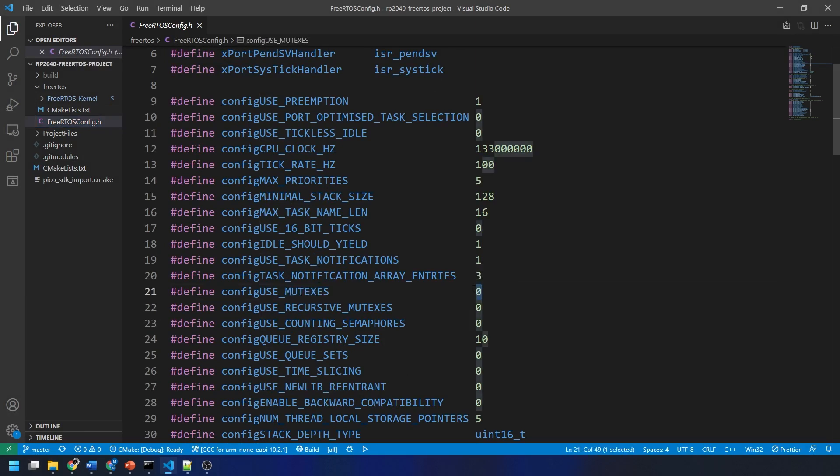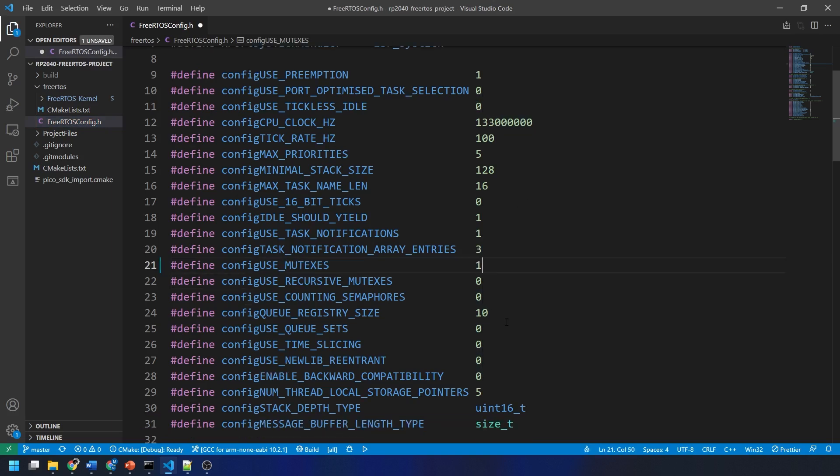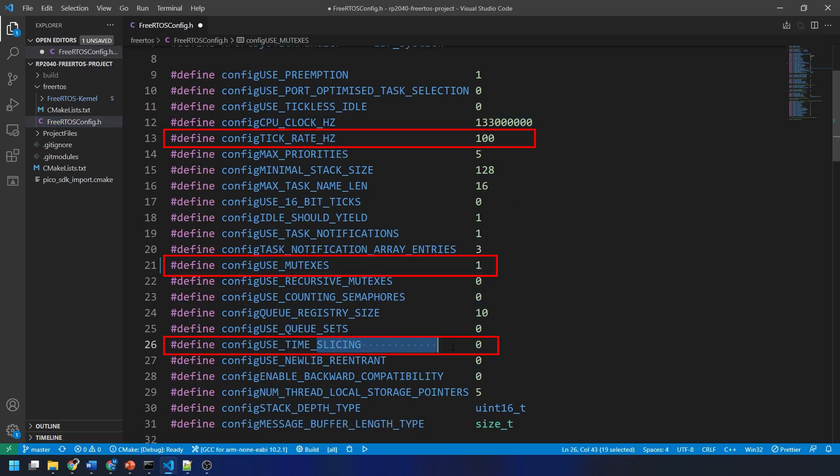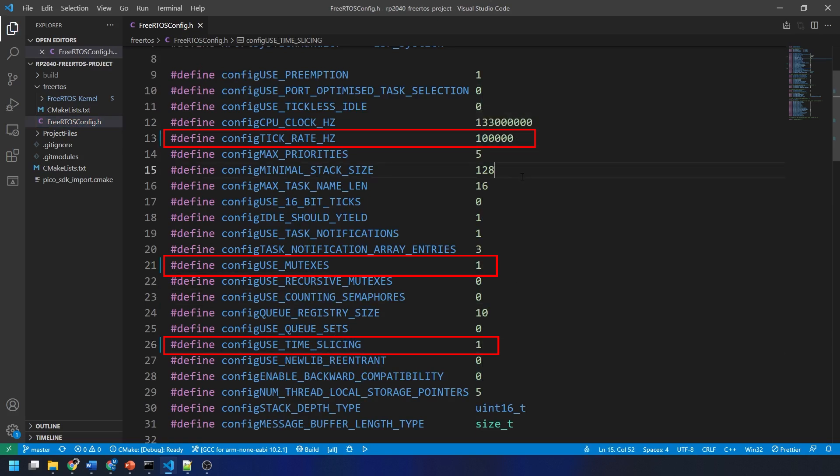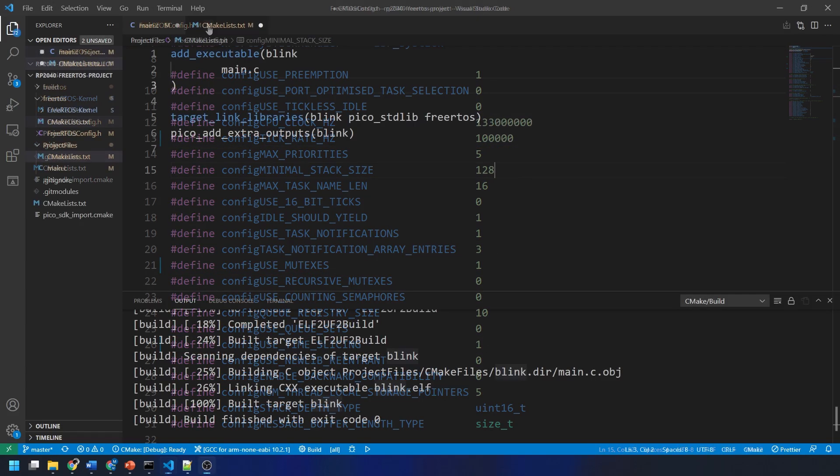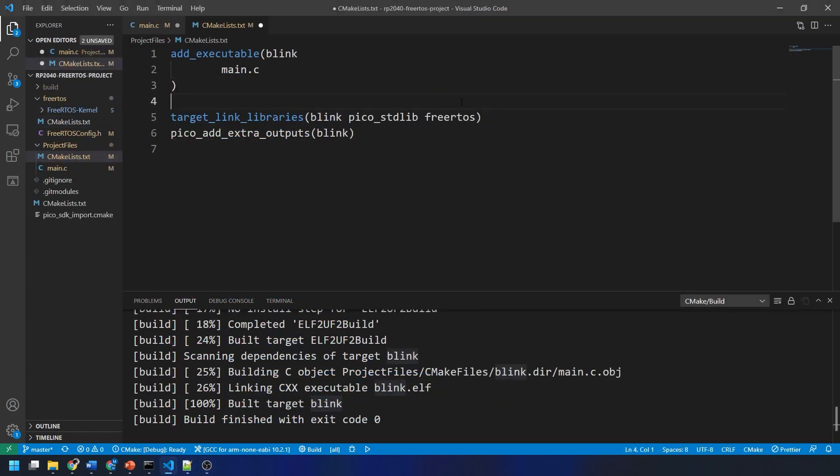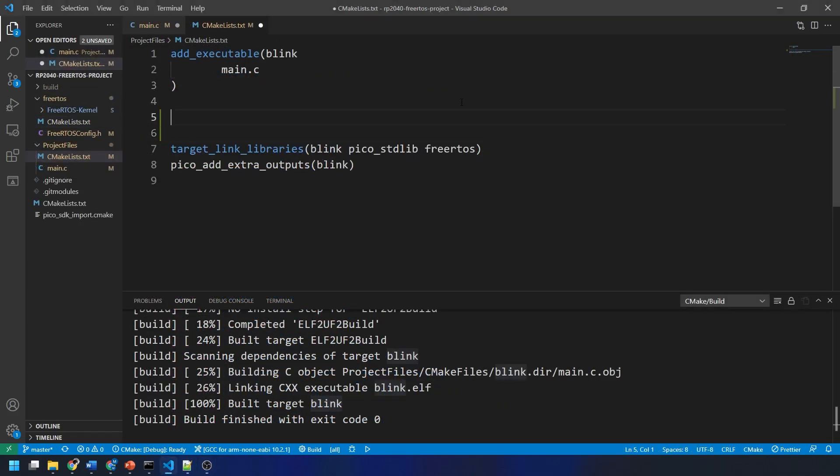Then, I'm going to increase the tick rate to 100,000 Hz from 100. And this just increases the rate at which the tasks switch between each other. And this will give us a better idea of how tasks can interrupt one another. You can now save the FreeRTOS config.h file.